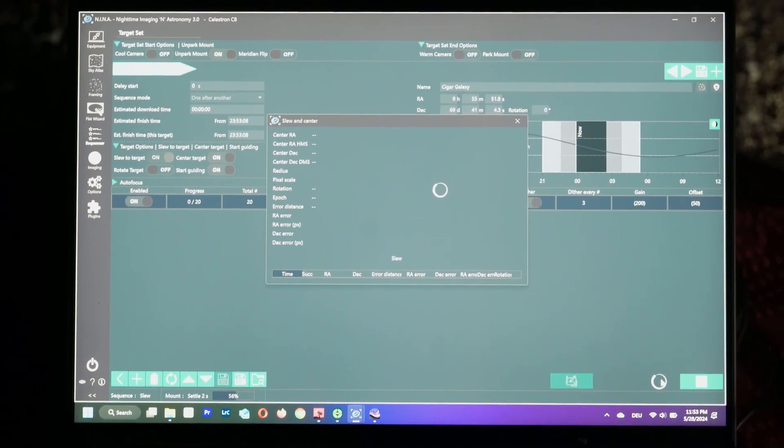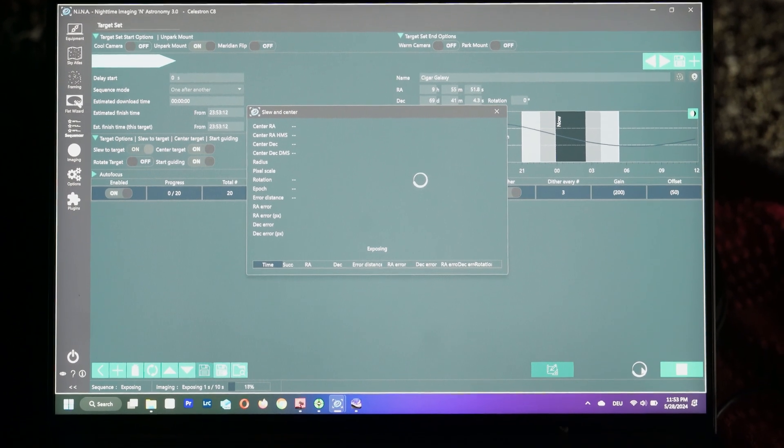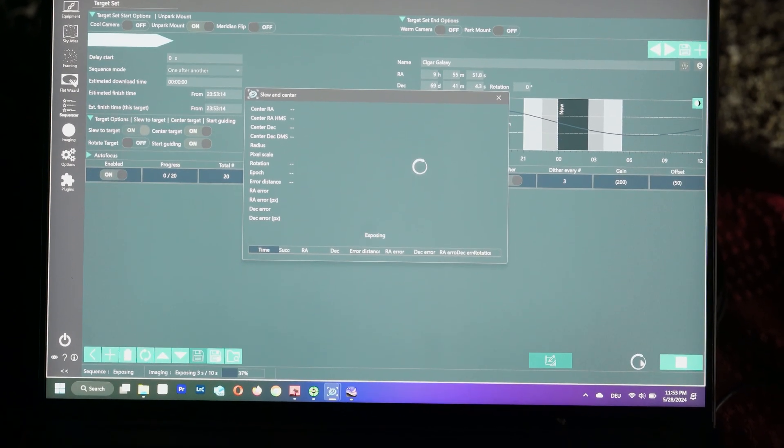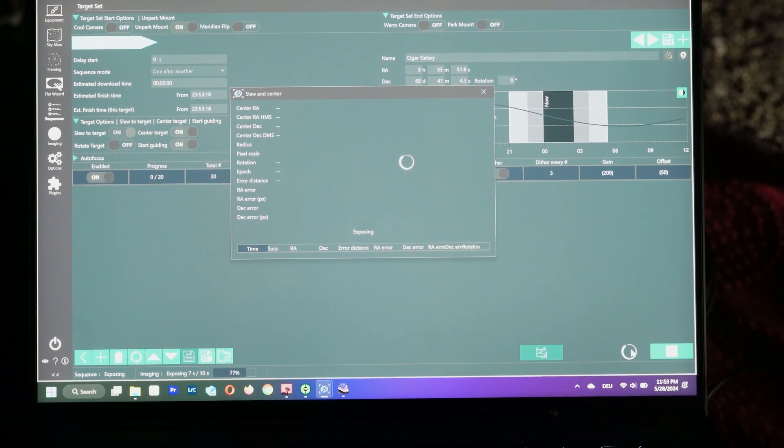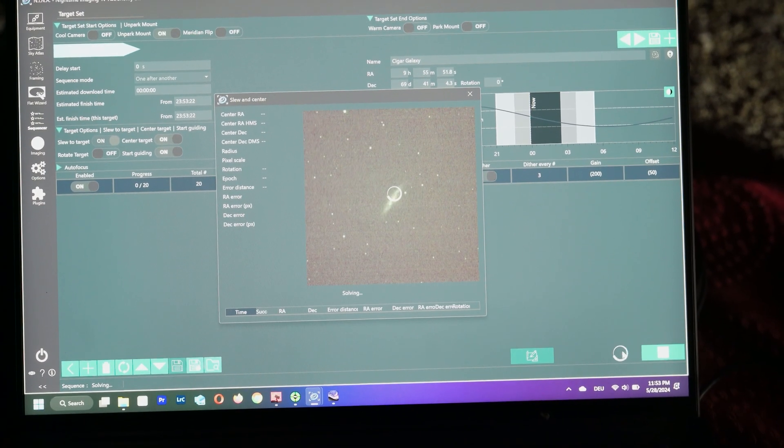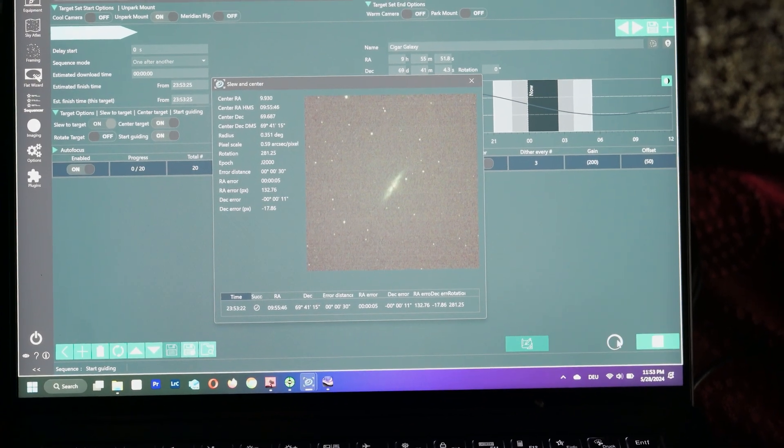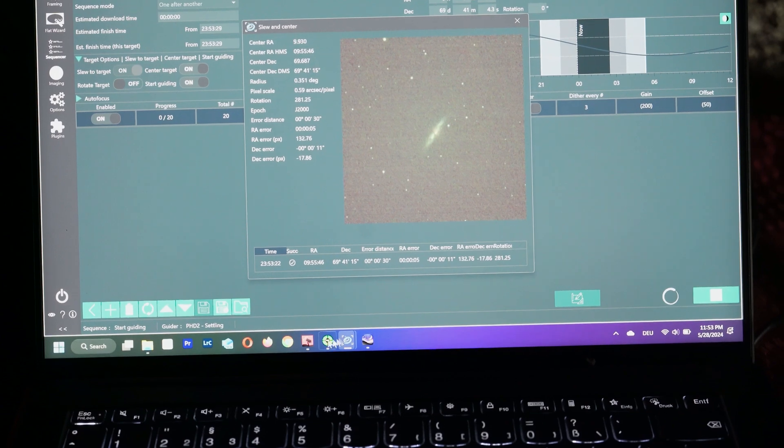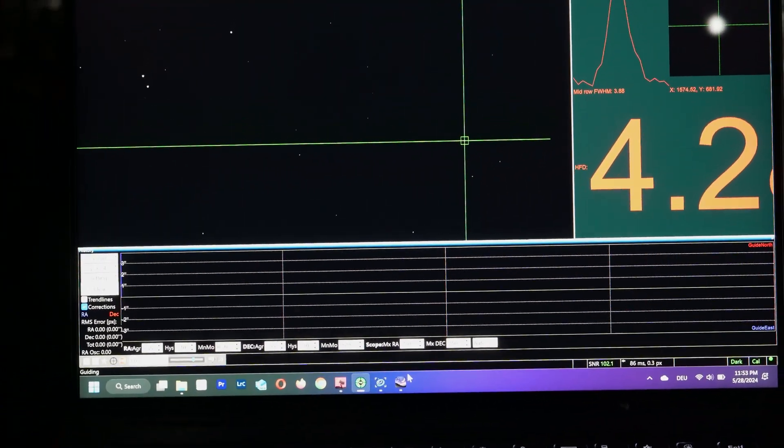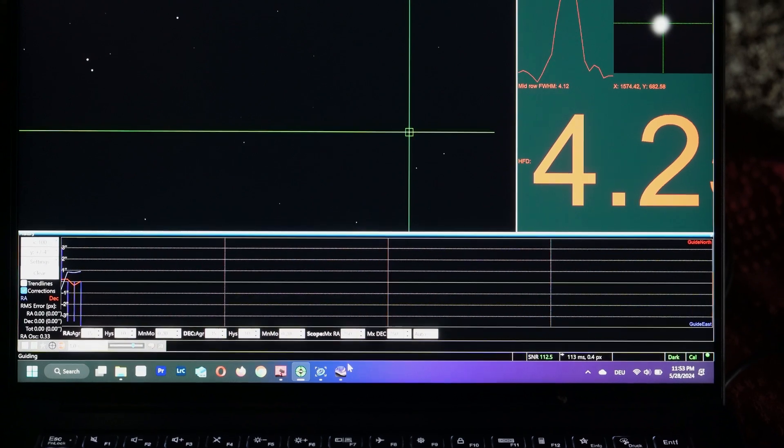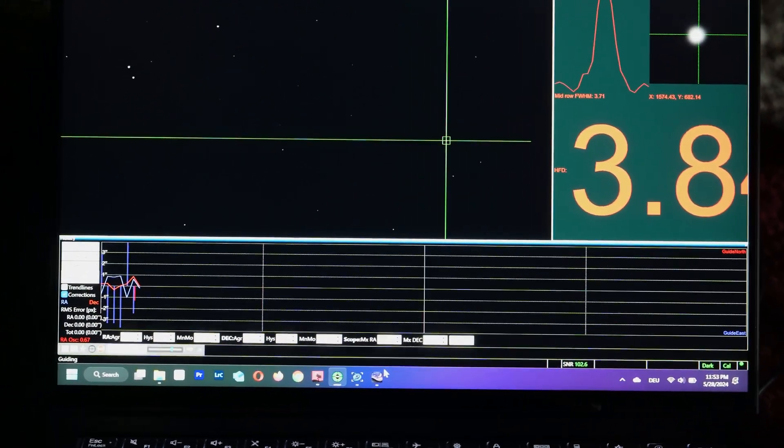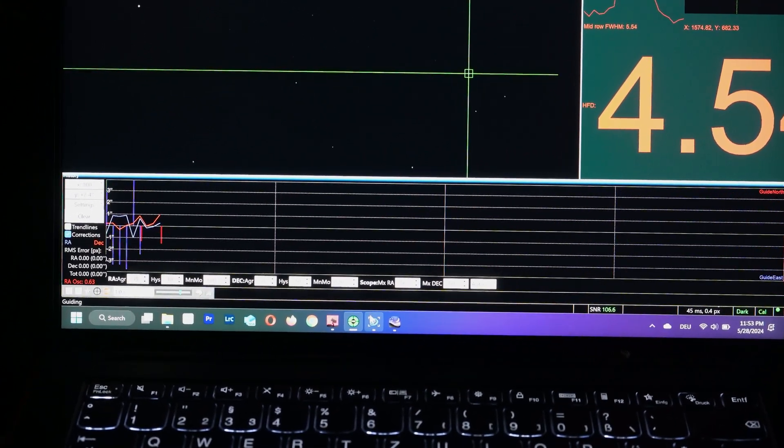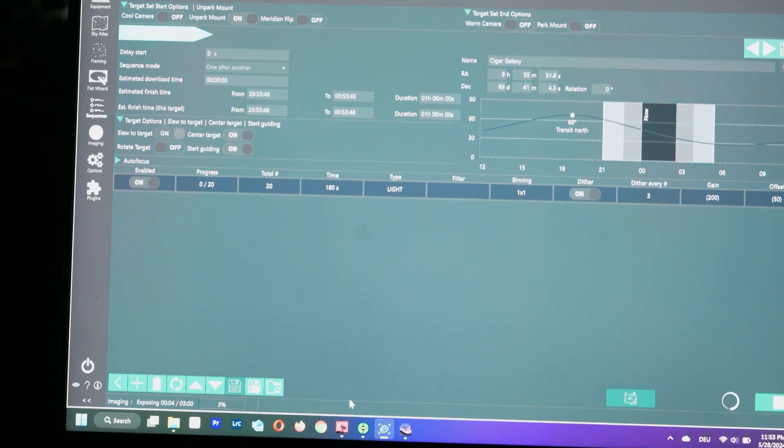So right now again, it's going to plate solve and tell us if we are on target or off target. And if we are on target, which I'm pretty sure we will be because of the tracking, it's going to go to PhD2 and then start guiding. So as you can see in the bottom left, it's start guiding. And let me just go to PhD2 and check. So yes, it's guiding on a star. And once it has settled, the actual sequence of a three minute exposure is going to start in Nina. So let's go back to Nina. And now it's exposing for three minutes, as you can see.